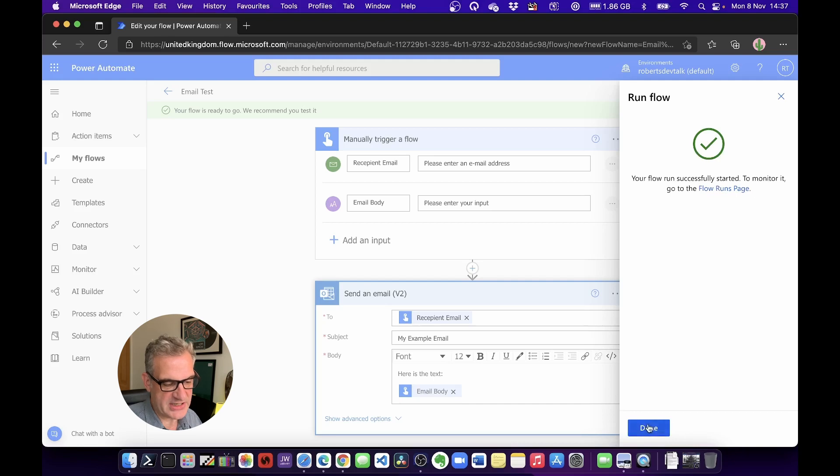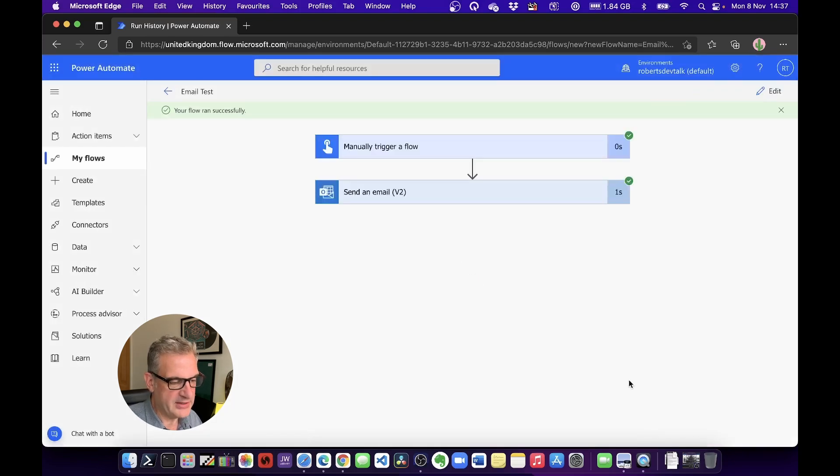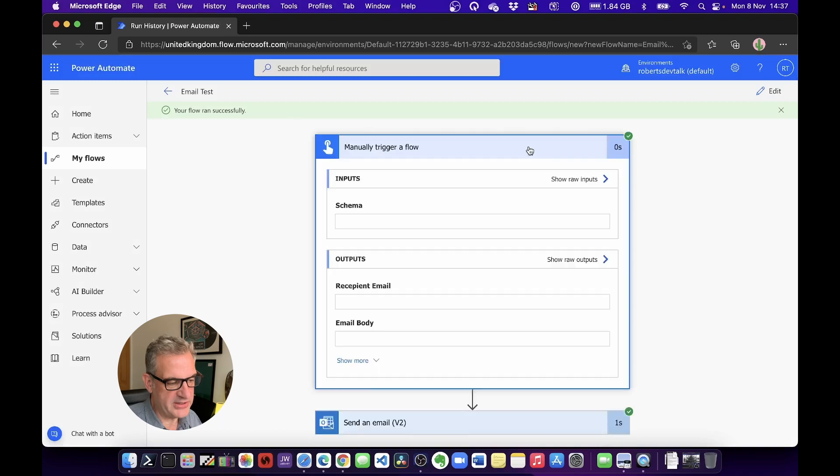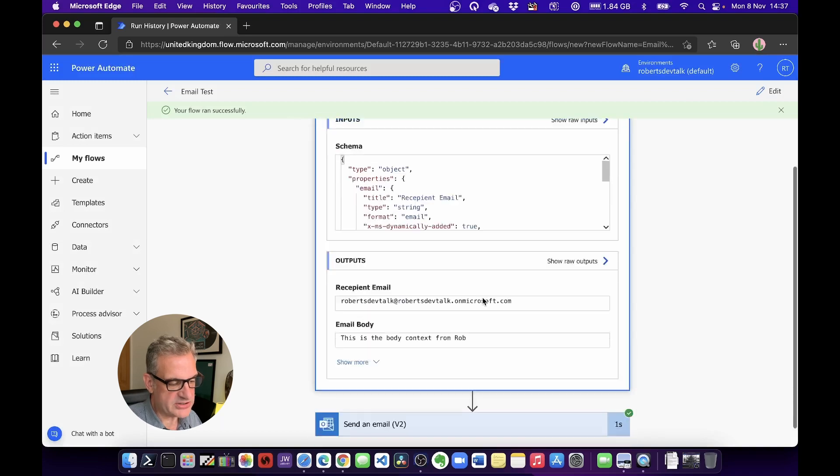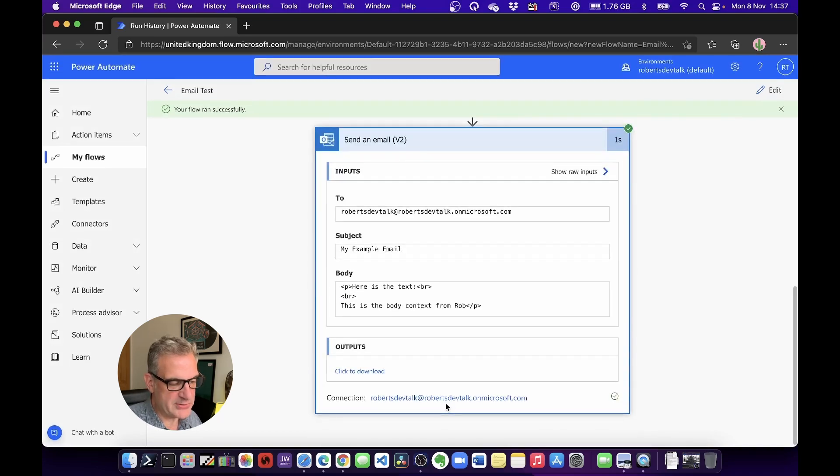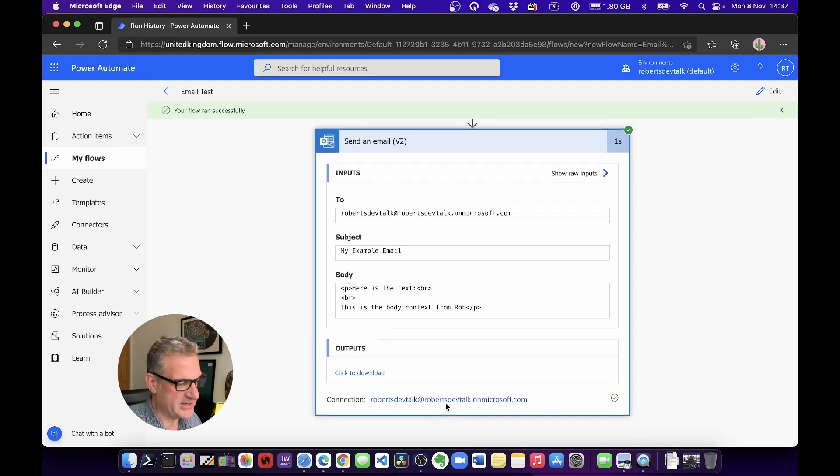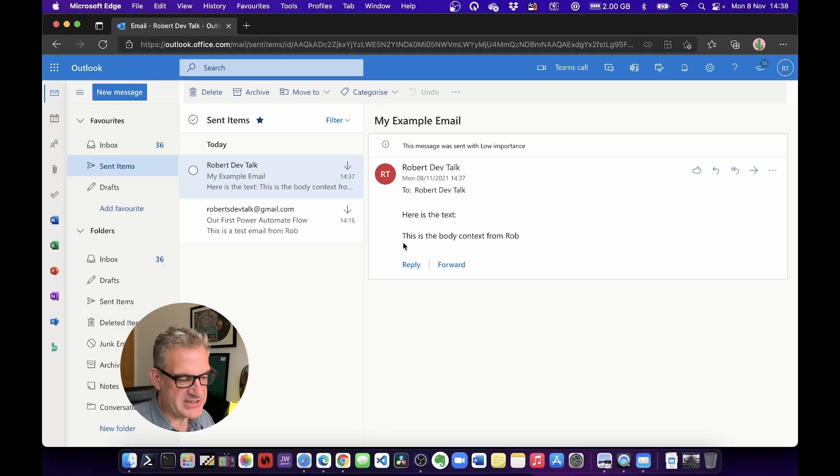I'm going to click Done, and you'll notice that it will show me lots of JSON data. Basically, all it's doing under the hood is handling all of this data as JSON. So if I go into Outlook, here's the email: 'Here is the text: This is the body content from Rob.'